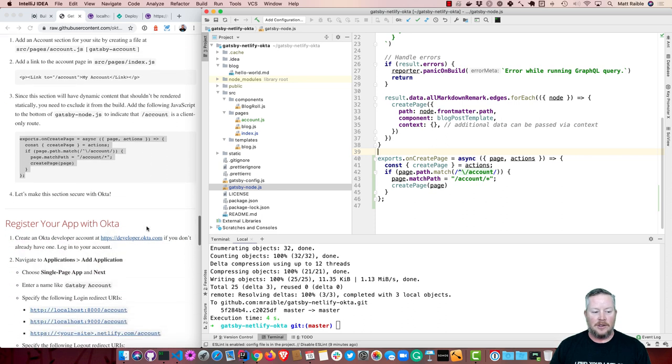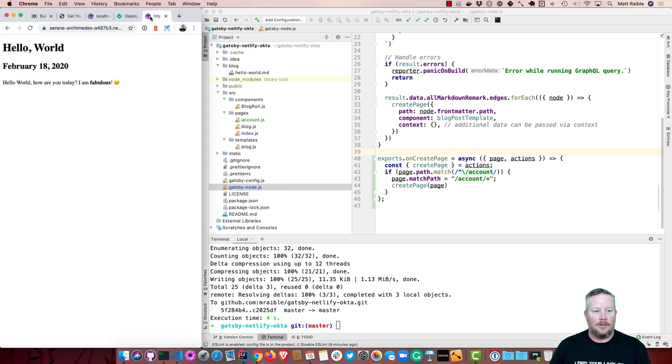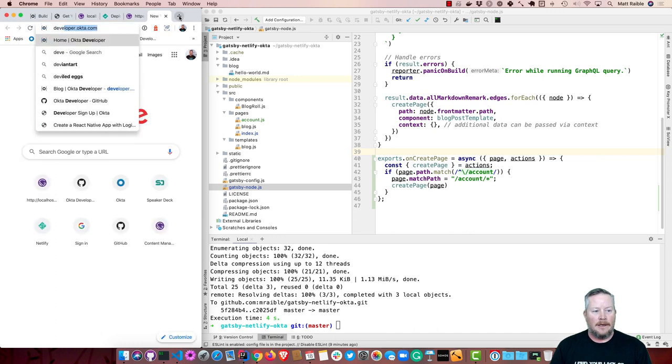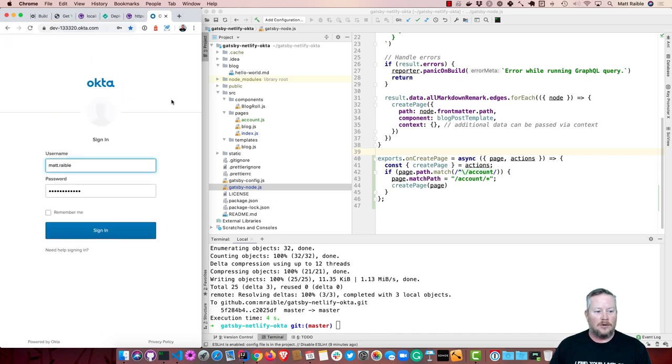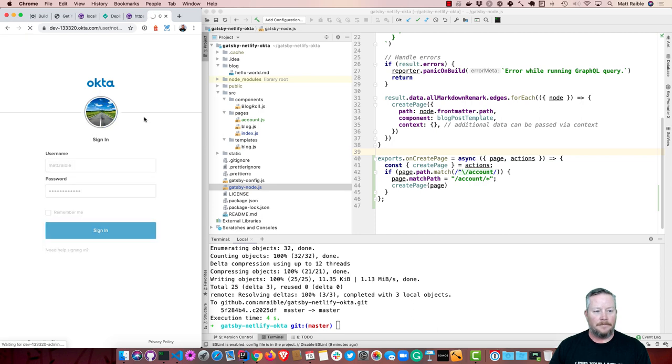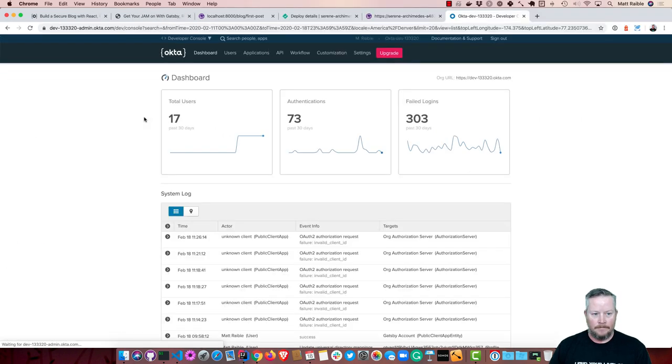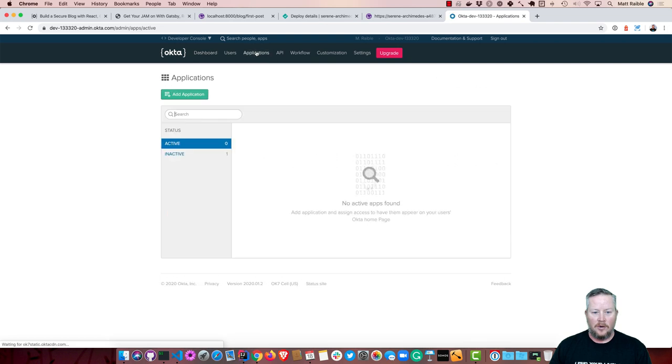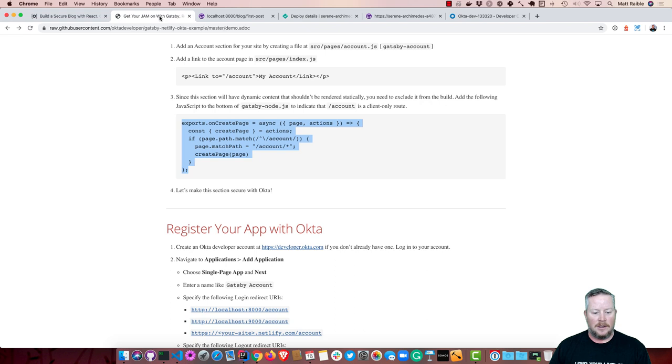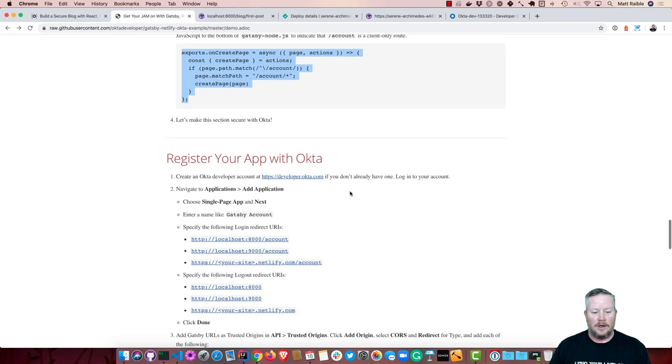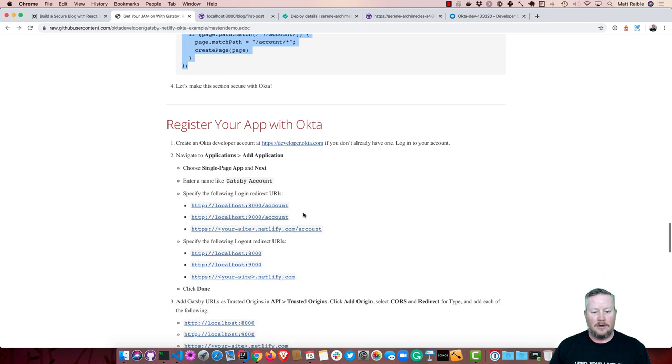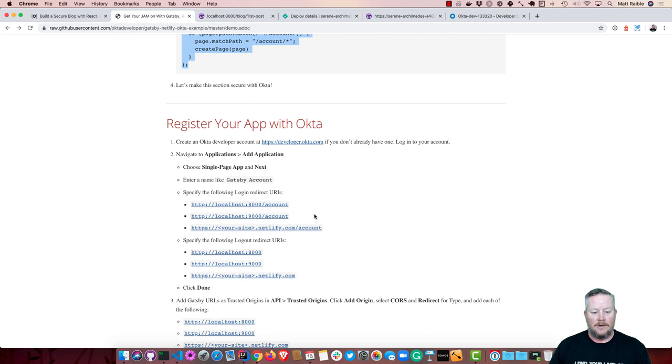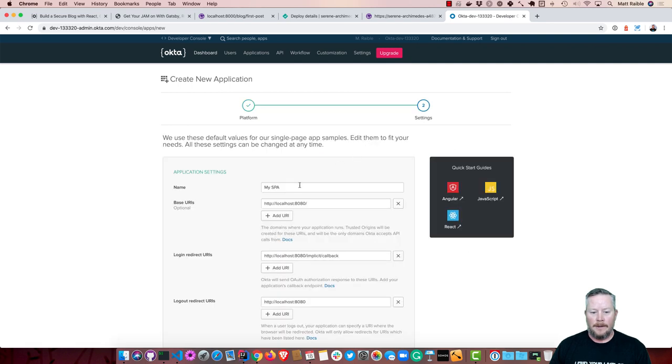So now we'll make this section secure with Okta. So I have an Okta developer account, at dev13320. Log into that. And so you'll create a new application, applications, add application, and this will be, I believe it's a single page application, yep. And then we're going to enter a name like Gatsby account, and all of these login redirect URIs. So, go to single page, we'll say Gatsby blog.